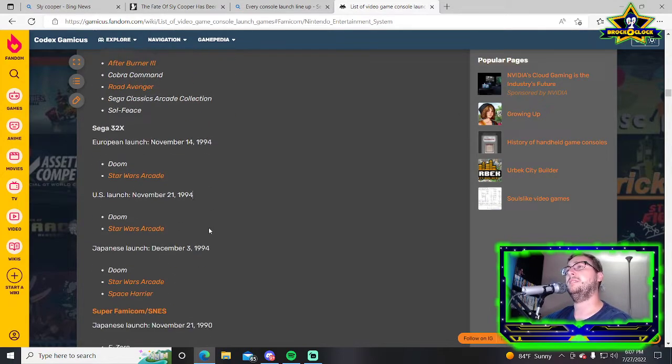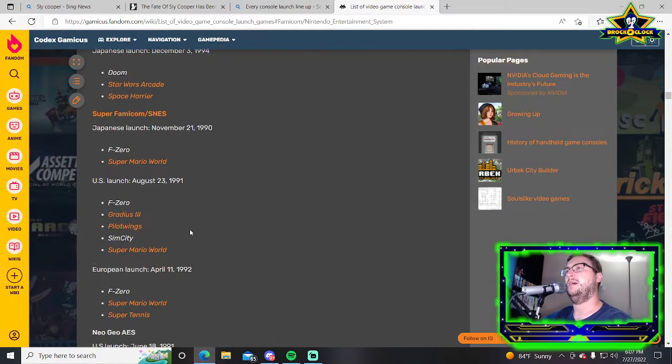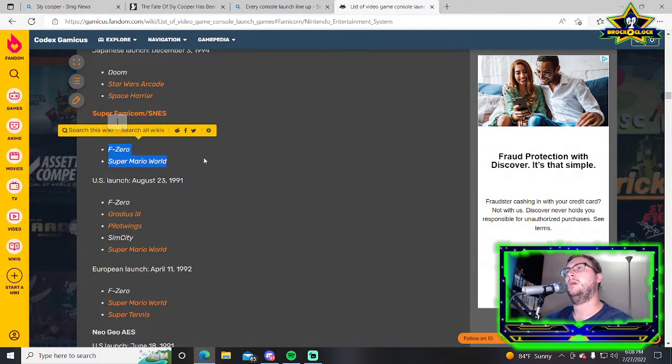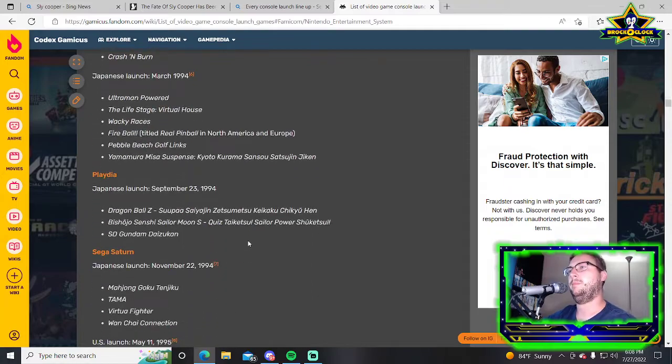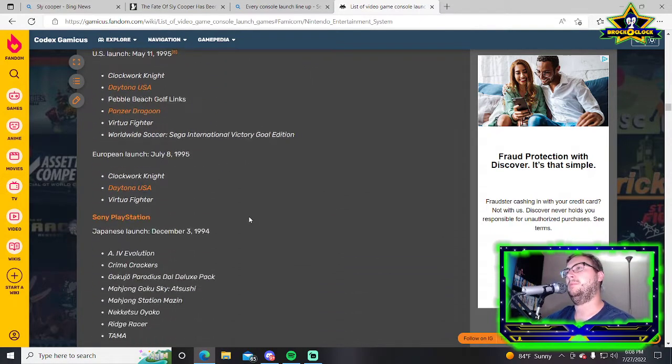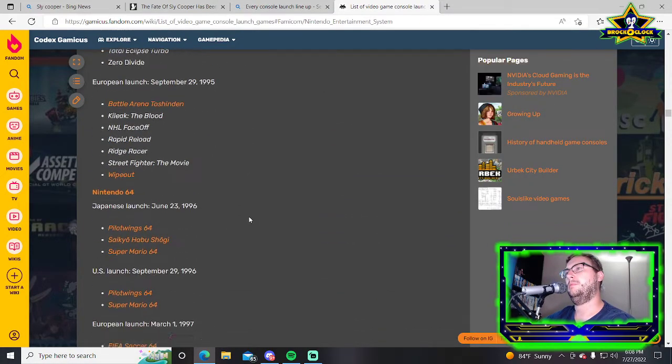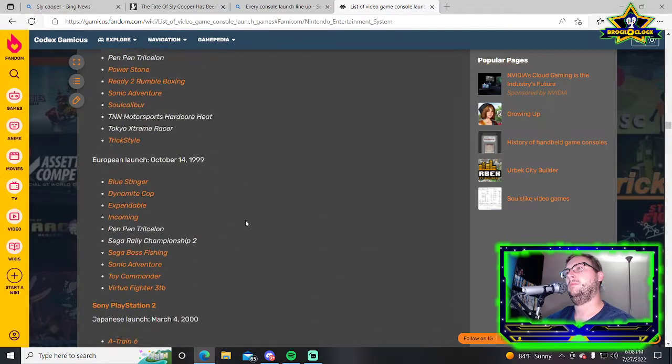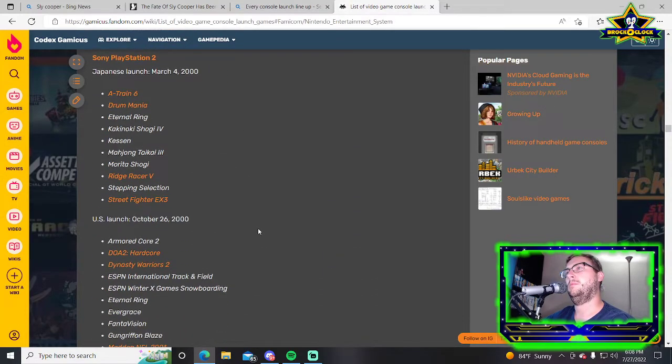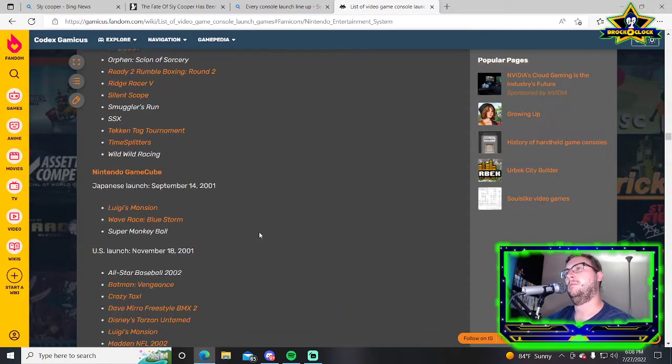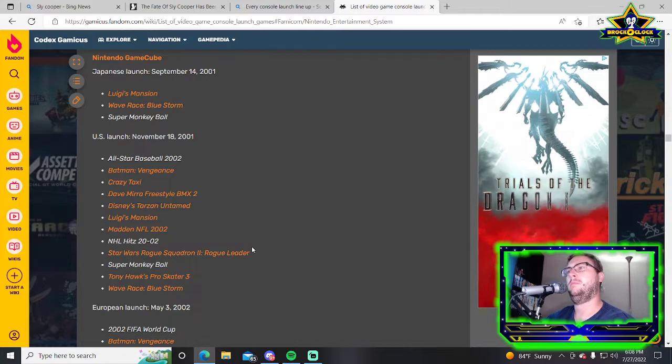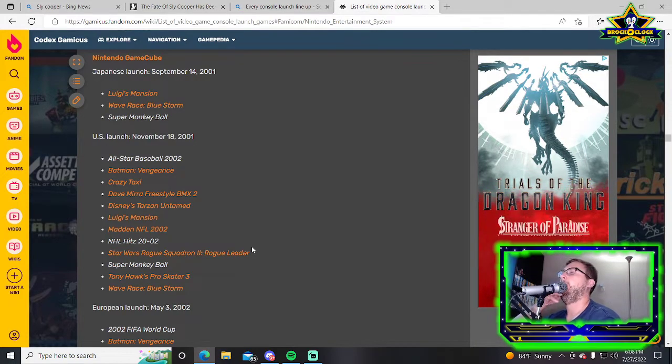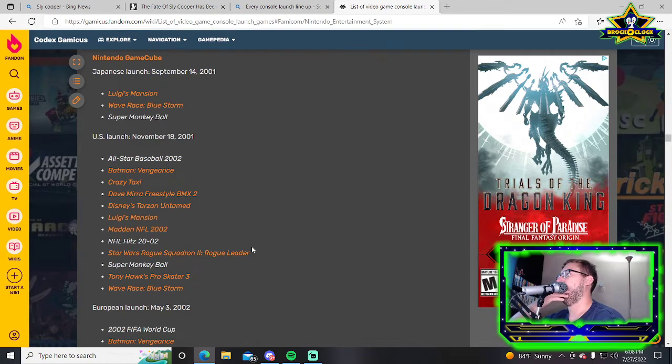GameCube has a pretty good lineup. It's got All-Star Baseball 2002, Batman Vengeance, Crazy Taxi, Dave Mirra Freestyle BMX 2, Disney's Tarzan Untamed, Luigi's Mansion, Madden NFL 2002, NHL Hitz 2002, Star Wars Rogue Squadron 2 Rogue Leader, Super Monkey Ball, Tony Hawk's Pro Skater 3, and Wave Race Blue Storm.